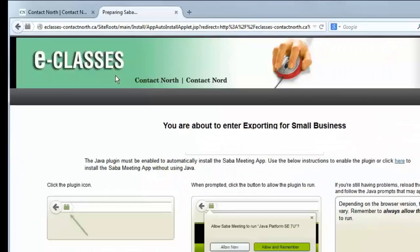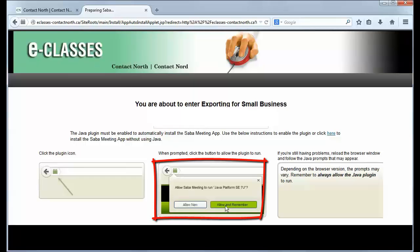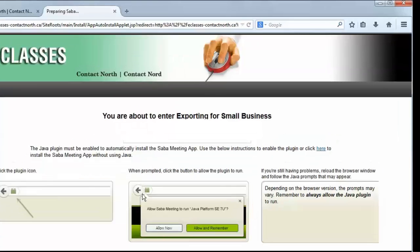Instructions are provided if it is not enabled, however, you can install without using Java by clicking here.